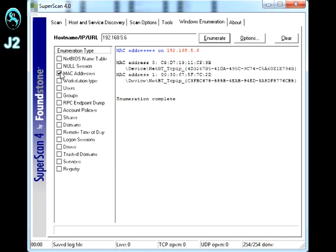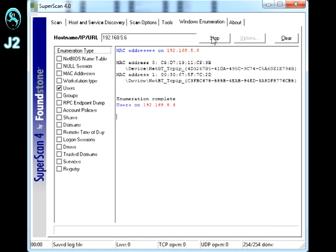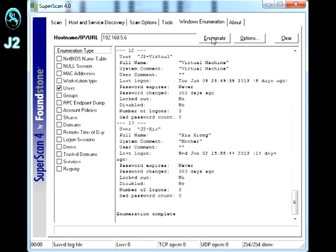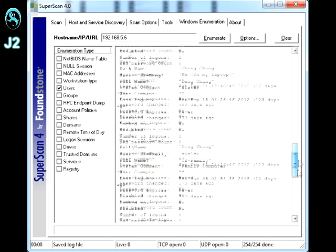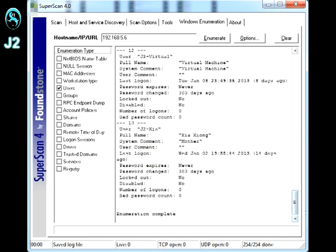And you can also look at other information too. I'm going to look up users and hit enumerate. And it's going to give you a list of all the users which is on my server. Okay, and that's about it.